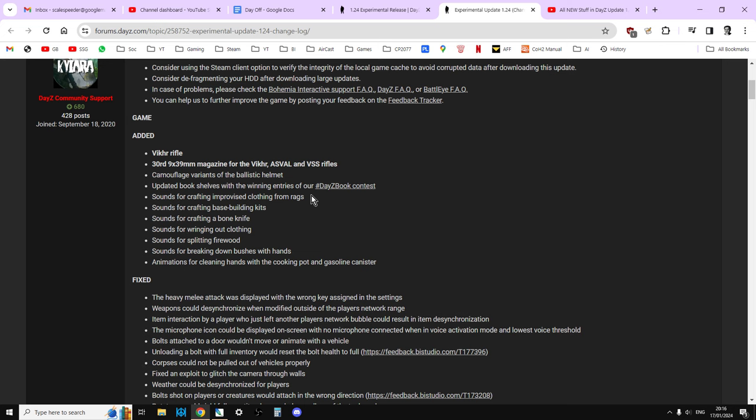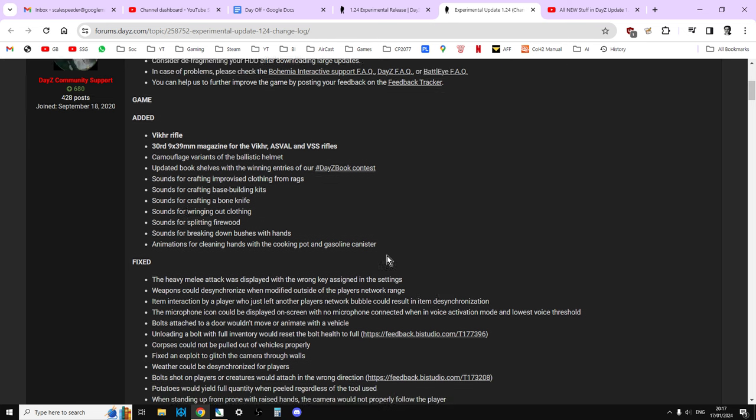It takes the 9 by 39 millimeter bullets and there's a 30 round mag for it, which can now be fitted to the Asval and VSS, which is pretty cool, isn't it? We've now got the camouflage variants of the ballistic helmet, which is good because we were a bit short of different NATO helmets. So that'll be good to look at. The bookshelves have now got the winning entries of the DayZ book contest that was going on last year. And I think Lad, I think he won one. I think his book's on one of them as well.